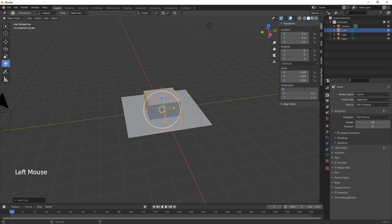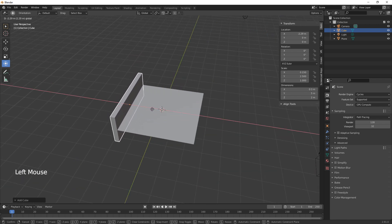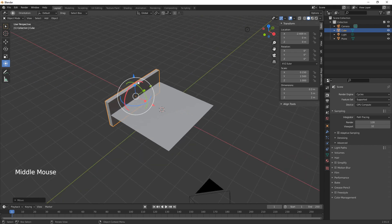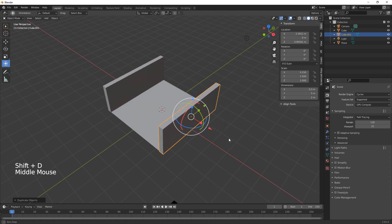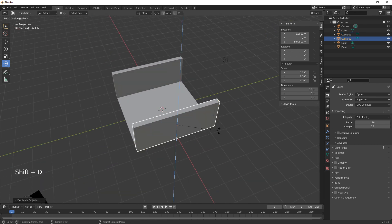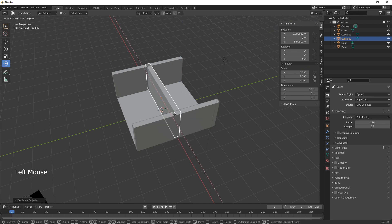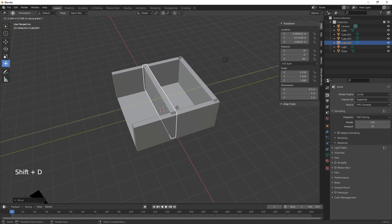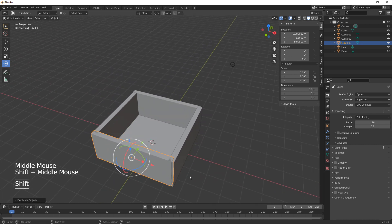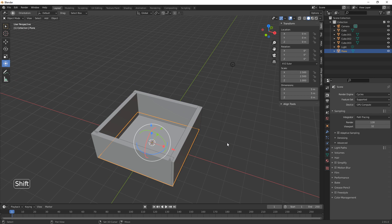Now we're going to add in a cube, making it on the X 0.3, and then on the Y we want to make it five, just so it's as long as the rest of it. Then we're going to Shift+D on the X to duplicate it over there, then Shift+D, R, Z 90 to rotate it. We duplicate again and move it across on the Y. Then we duplicate this again because this will actually be the ceiling — Shift+D on the Z.